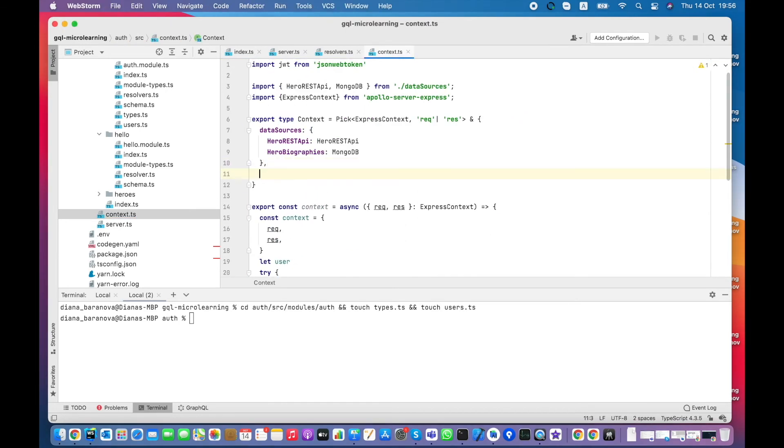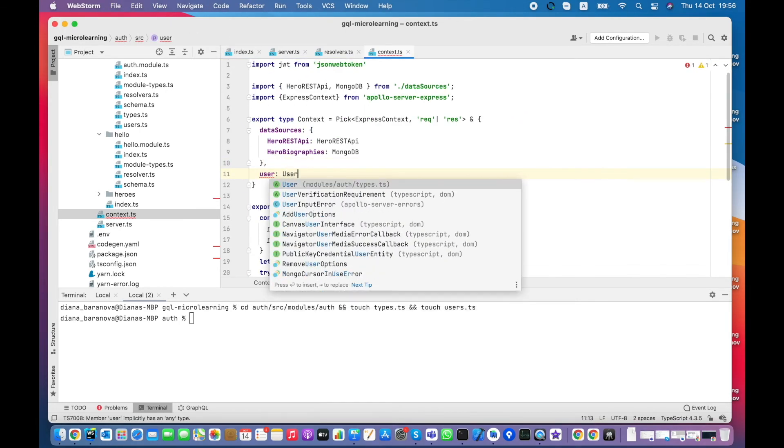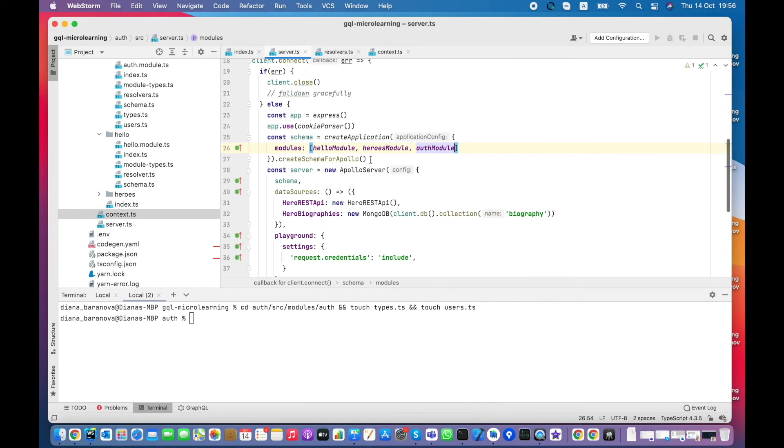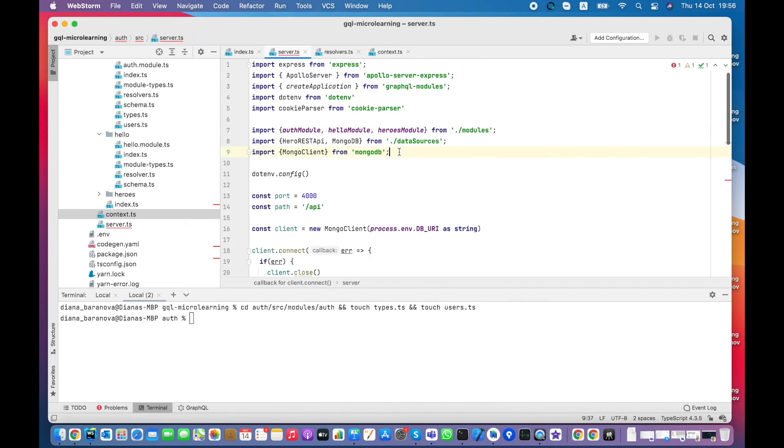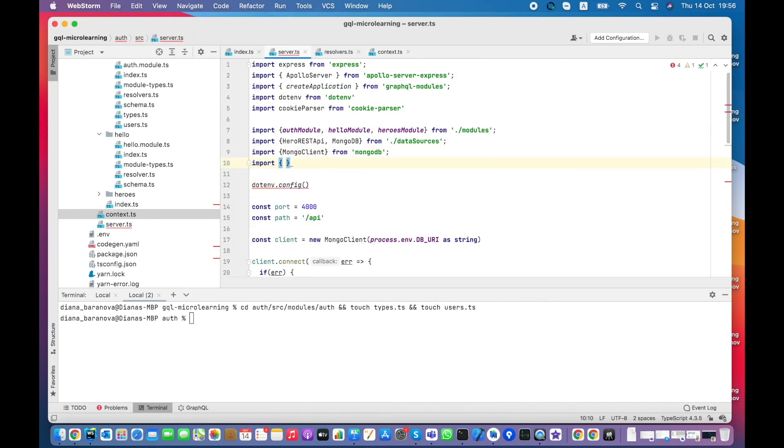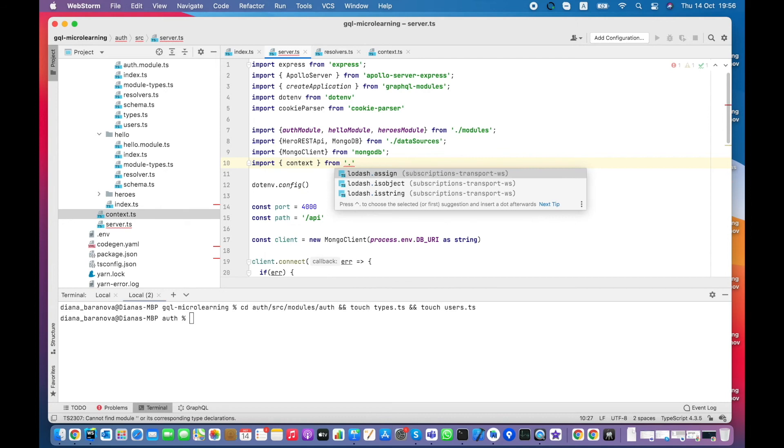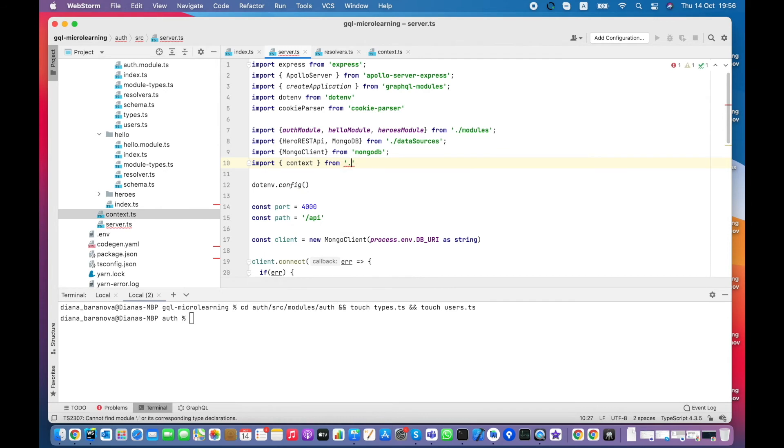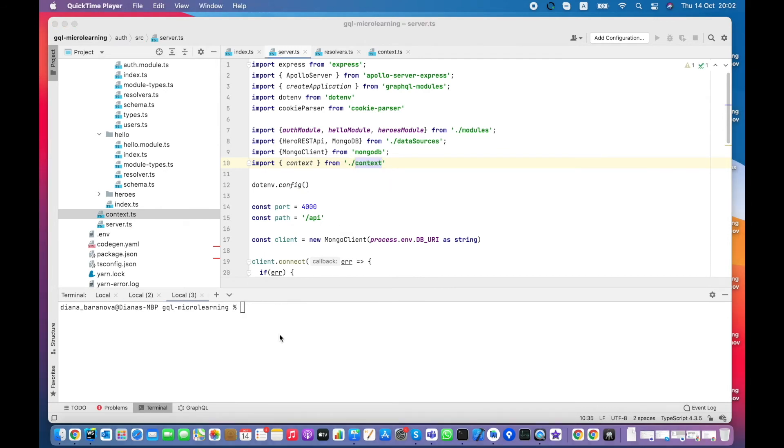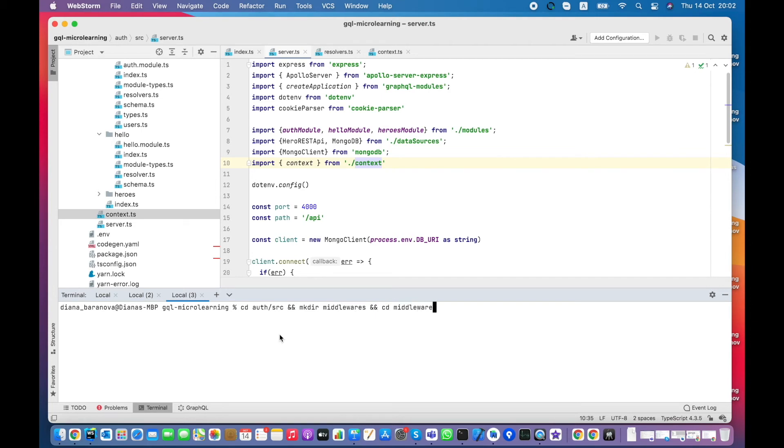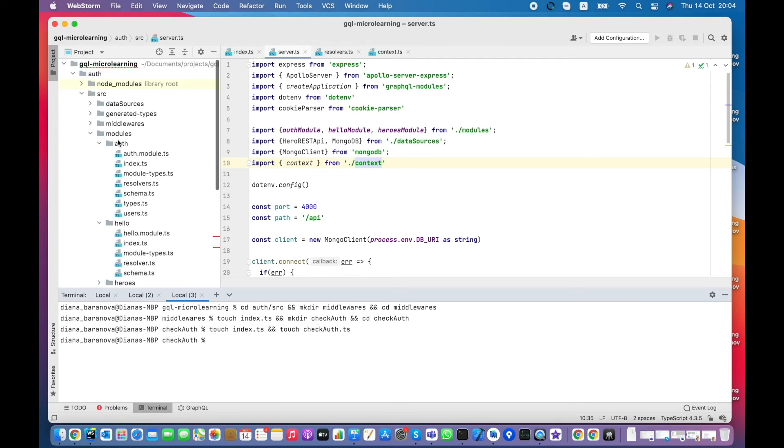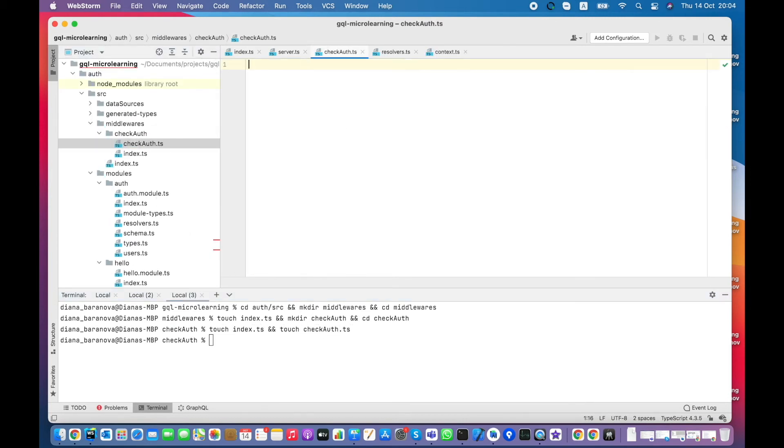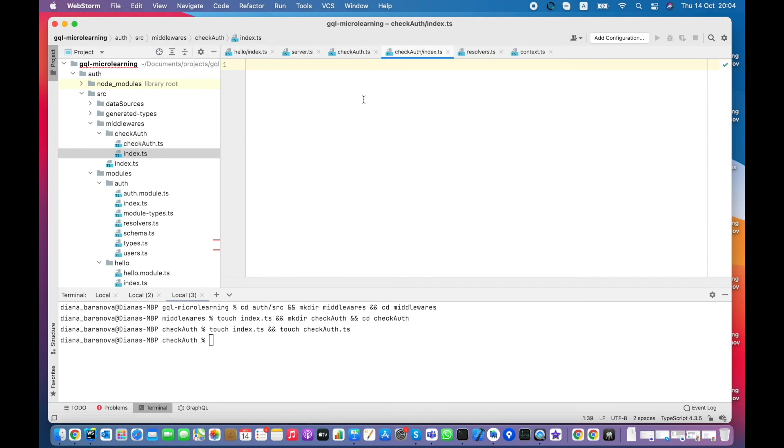Also, don't forget to add a type for a user and to import context function. Let's create a new folder called middlewares with checkout's middleware inside. Let's create a simple function and do all necessary re-exports as usually.